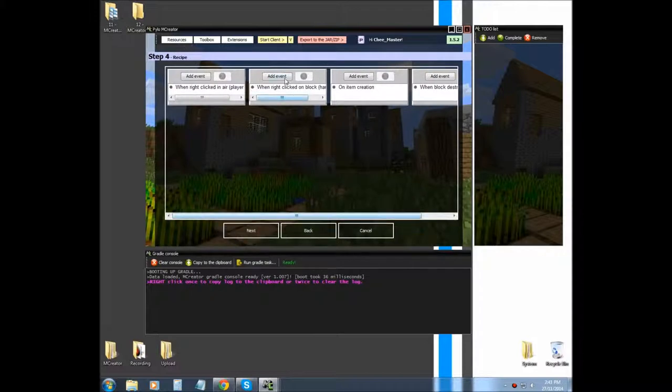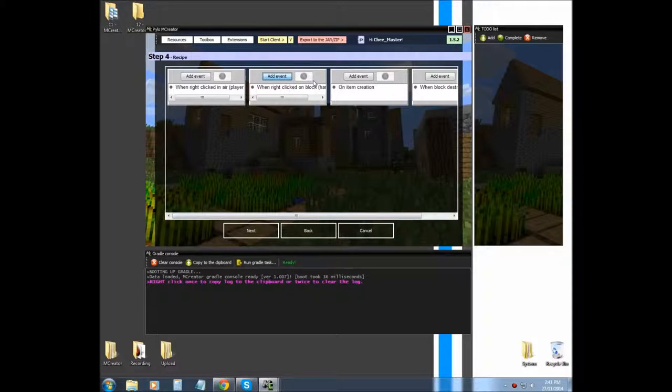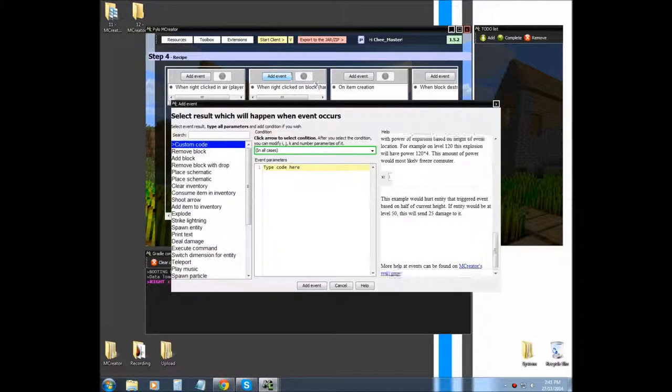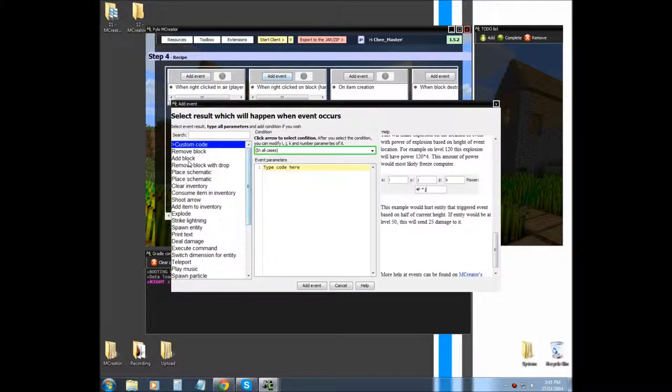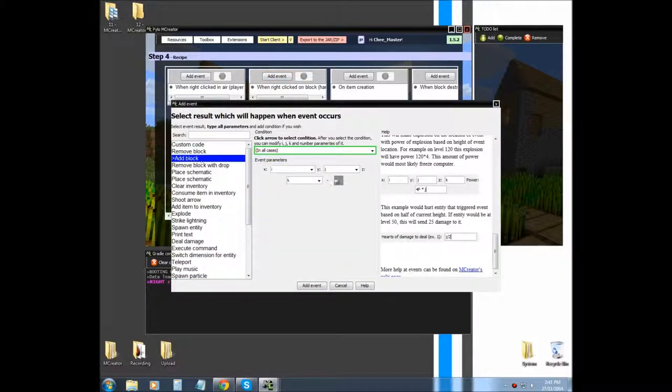And then what I'm going to do is on right click, or when right clicked on block, I'm going to add block and hit plus one on J. That would be your X axis.